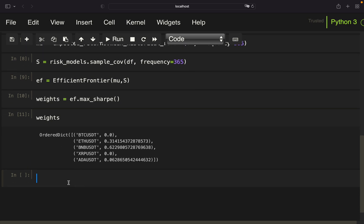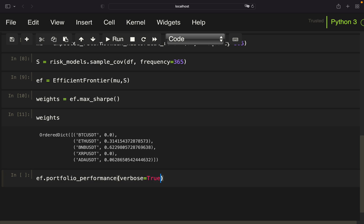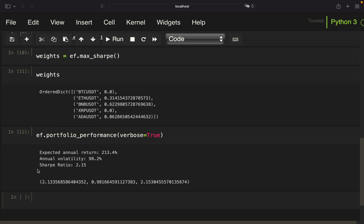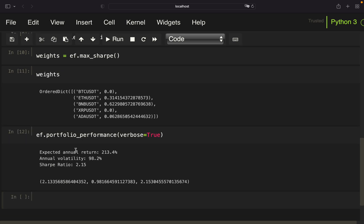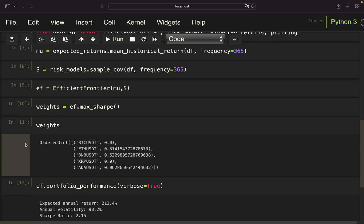Now let's take a look at the portfolio performance. So the portfolio consisting of those assets with those weights. This would have an expected annual return of 210% roughly and an annual volatility of roughly 100% and a Sharpe ratio of 2.1%. Now let's take a look at the minimum volatility.